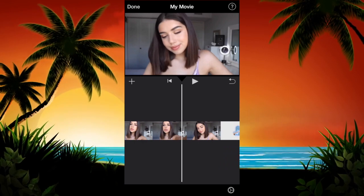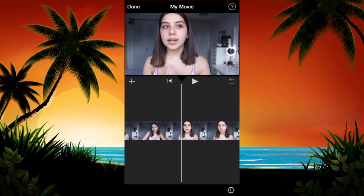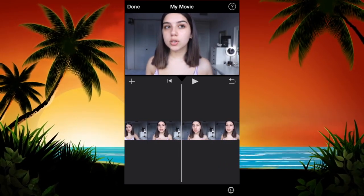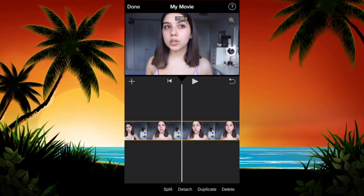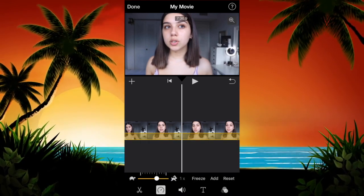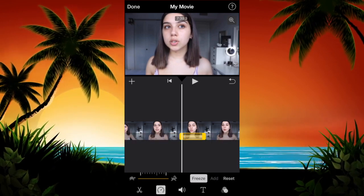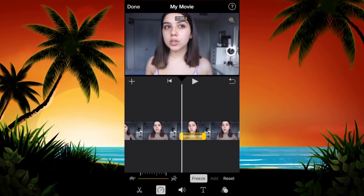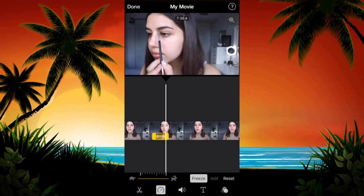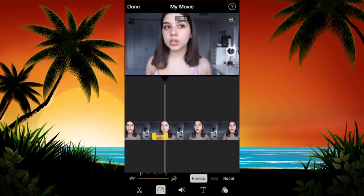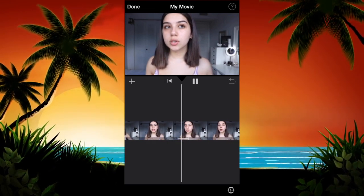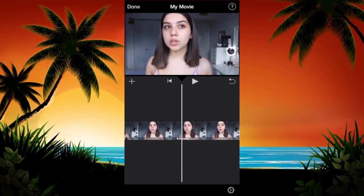Next, I'm going to show you how to freeze a frame, like a lot of YouTubers do. Go to the part where you want to freeze your frame, click on the little clock at the bottom, then tap on Freeze. You'll get a little yellow bar, and you can adjust the length of your freeze frame by dragging it to the right to make it longer, or to the left to make it shorter.